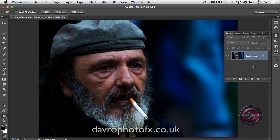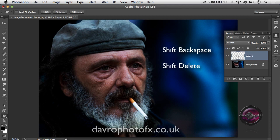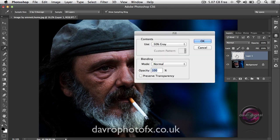We're going to come over to the Layers panel. We need to put an empty layer above our background layer, and we're going to do that by clicking on this icon here. In it goes and you'll notice we've got the checkerboard background. We're going to fill this with 50% grey. There's a rather nifty little shortcut for this — it's Shift+Delete on a Mac, or Shift+Backspace on a PC, which brings up the Fill dialog box.